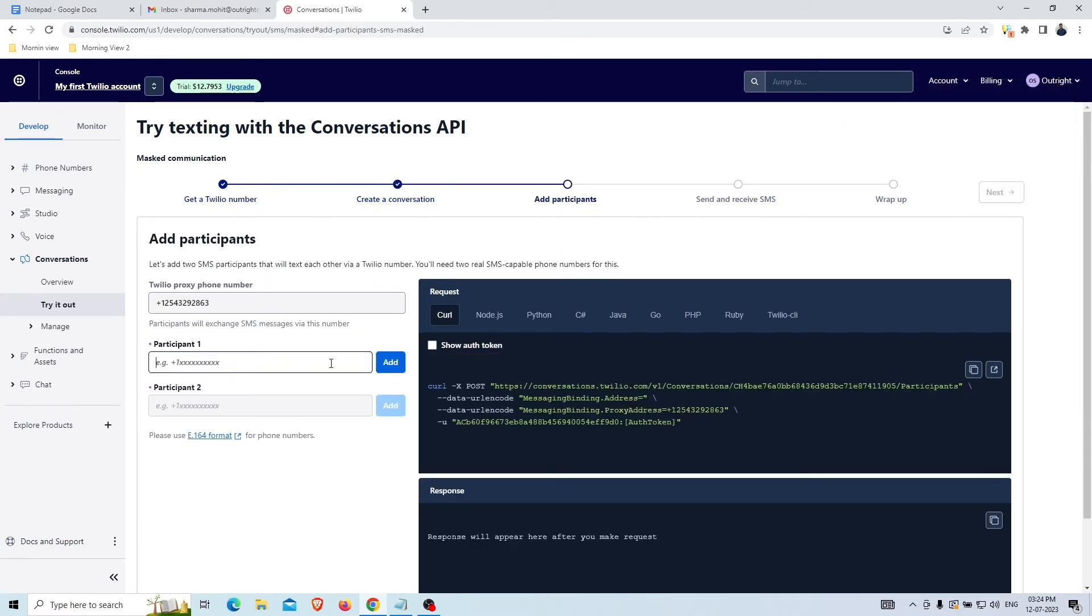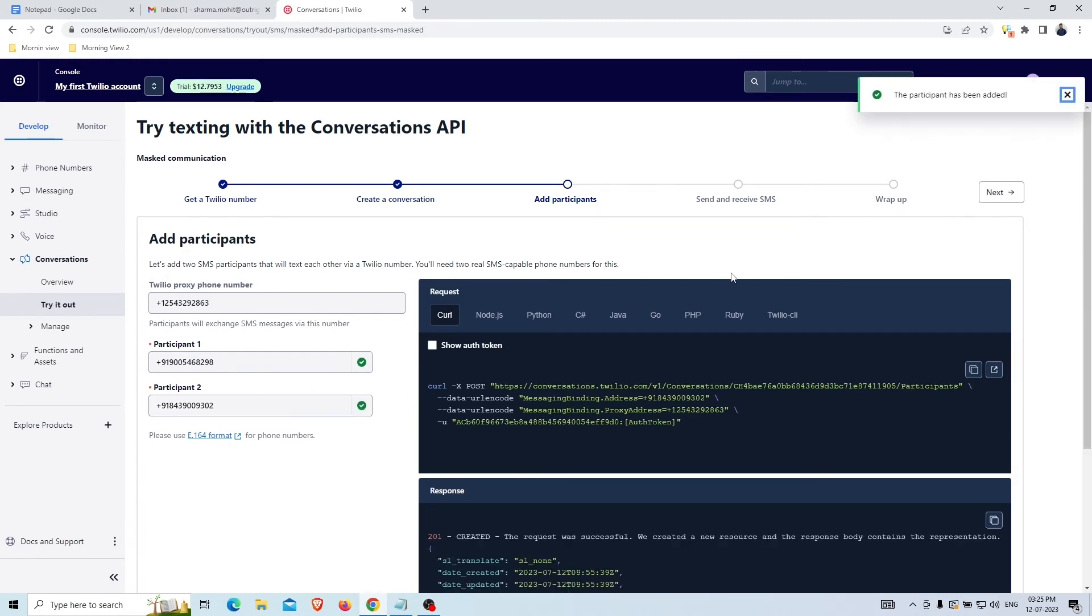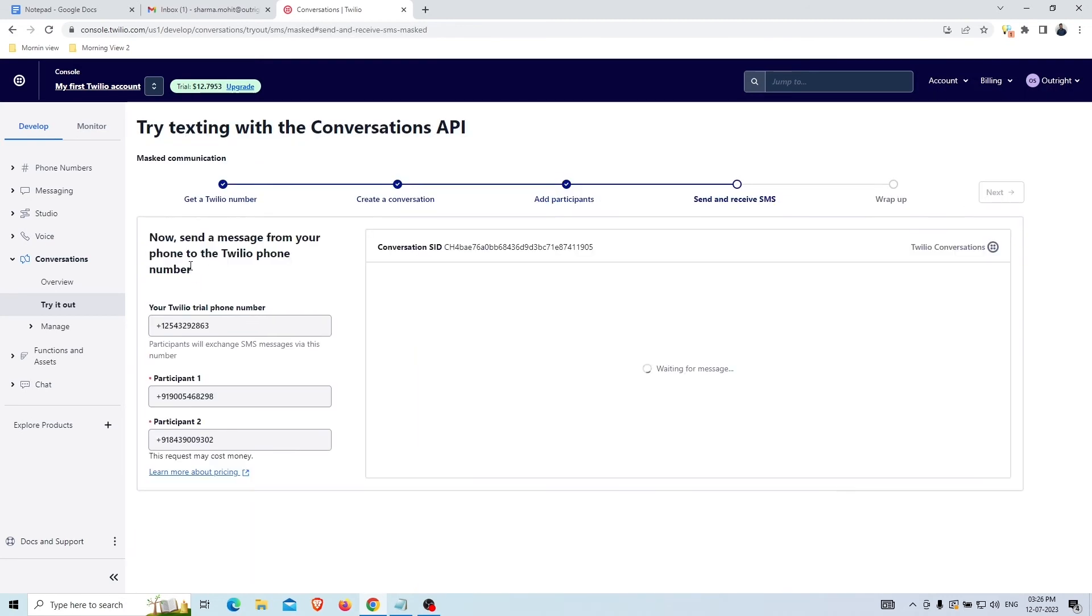In the third step, you have to add the participant's phone numbers which will be anonymous for the customer and again click on the Next button.